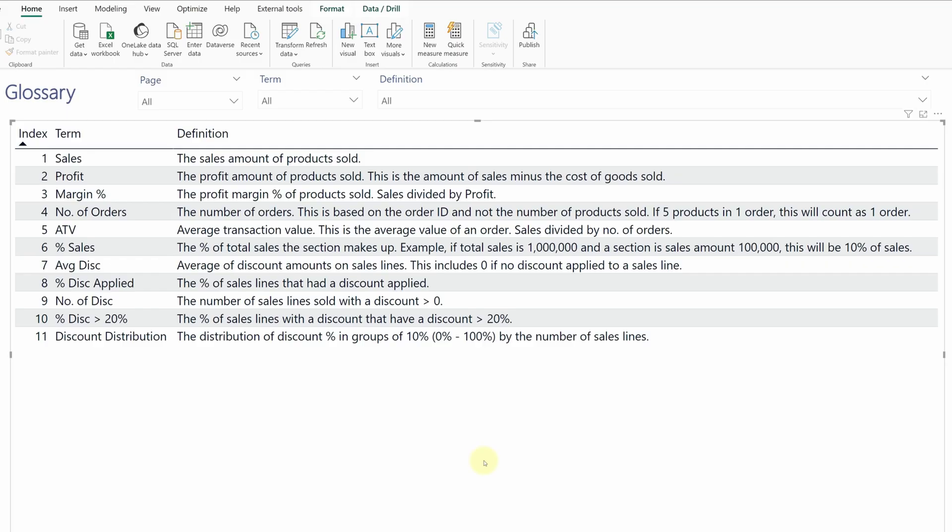One of the things that happens every time you create a report is you're always going to get questions about what certain sections mean, like what is the logic behind sales or the logic behind margin. Because of that, it's best practice to add a form of glossary or data dictionary at the end of each report to explain this to the end user, and also remind yourself if you haven't touched that report for a while.